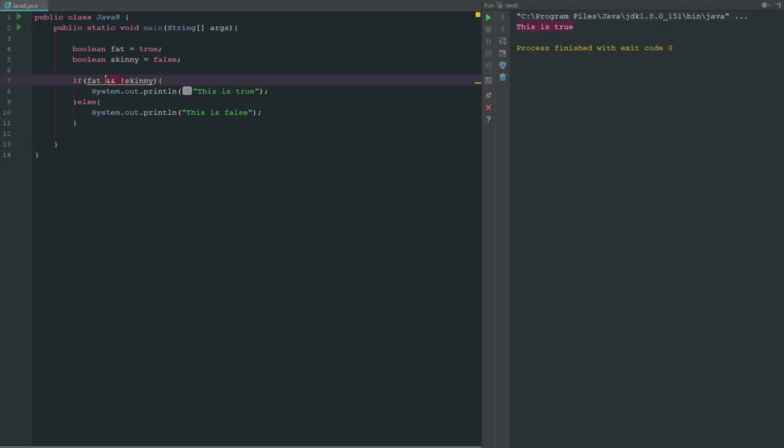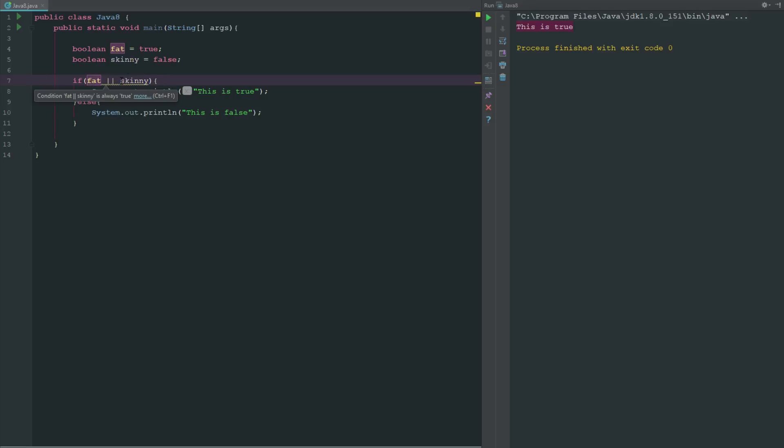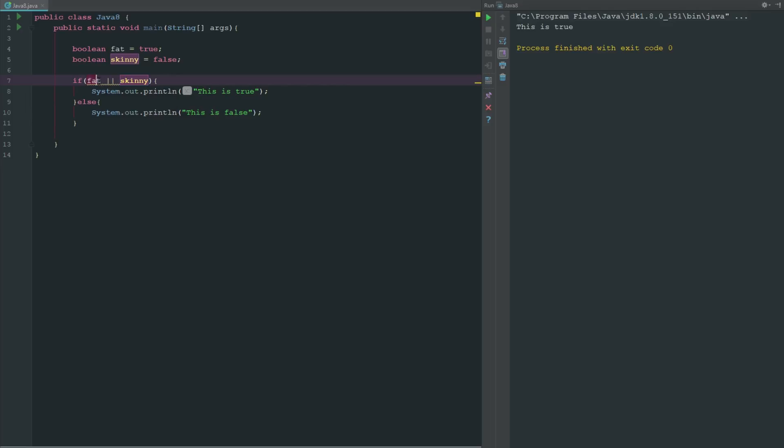But now what we can do is we can say OR. So we can say if fat or if skinny, so this is also going to return true because fat is true.